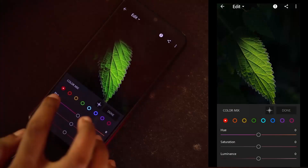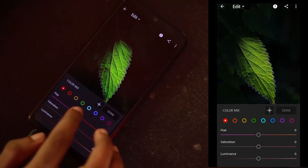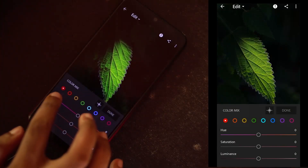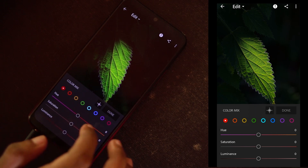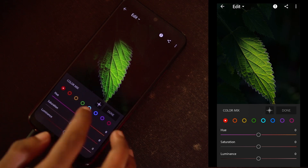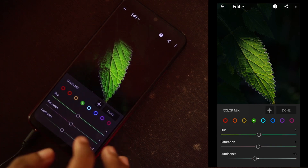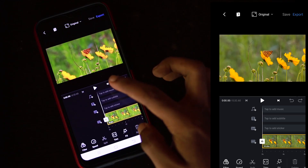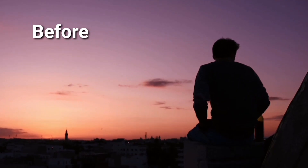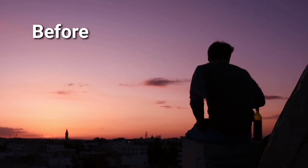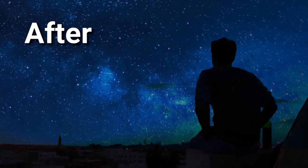Hello everyone, welcome to this video. In this video, I will take a photo to add to the video and show you a photo. If you want to add a nice video, you can see it — this is my favorite application.